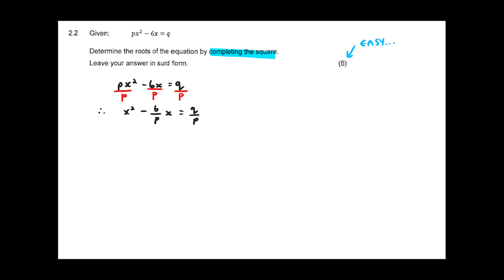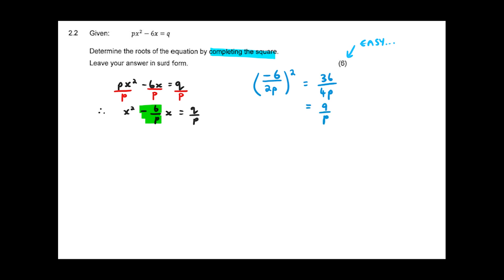Then I look at the b term, which is minus 6 over p. On the side of the page I write: negative 6 over p, divided by 2, which is negative 6 over 2p. Then I square it to get 36 over 4p squared, which simplifies to 9 over p squared. I take that result and add it to both sides of the equation.